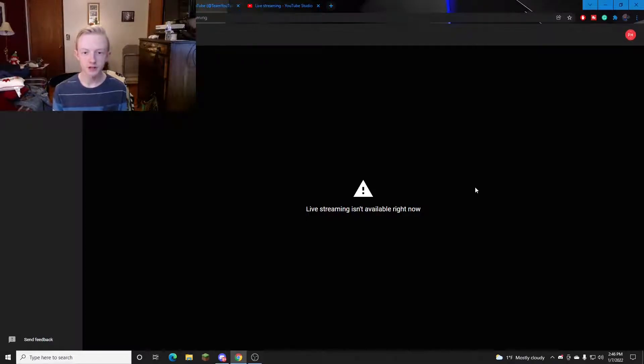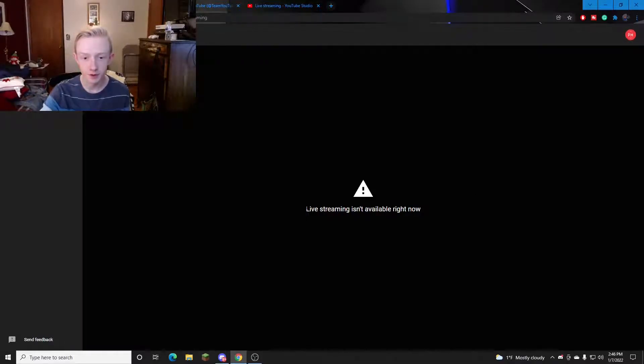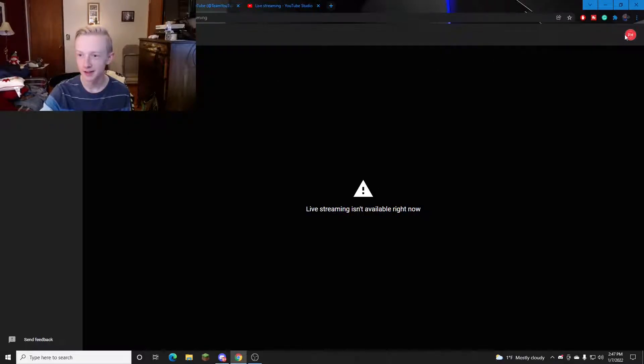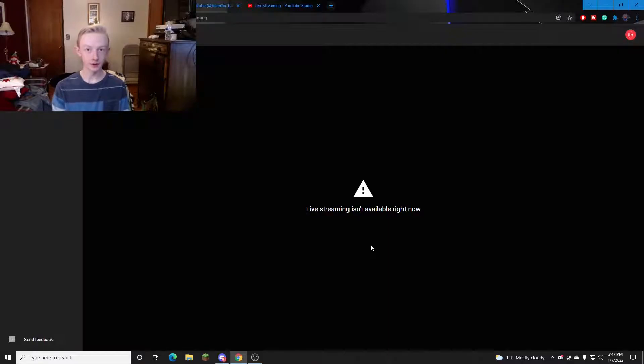Here's an example of a channel that has live streaming revoked. Live streaming isn't available right now. You can't do anything here. Not working. So what can you do about this?